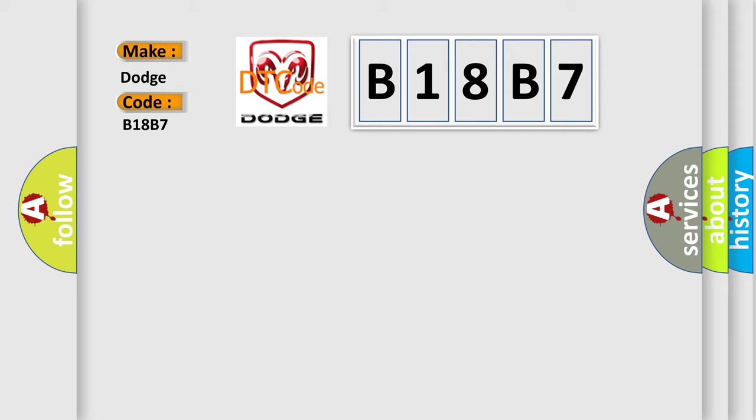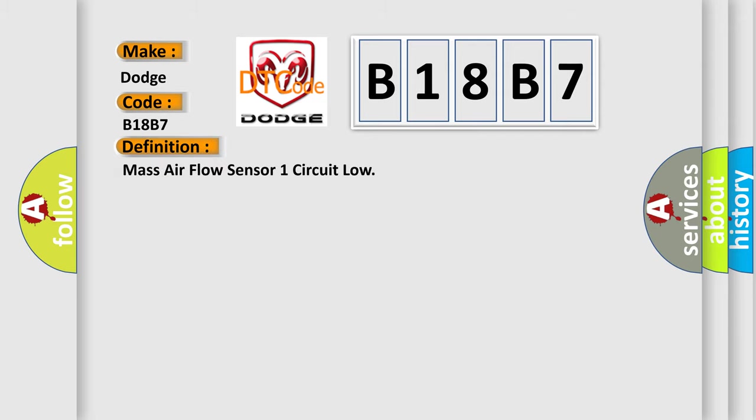The basic definition is Mass Airflow Sensor 1 Circuit Low. And now this is a short description of this DTC code.